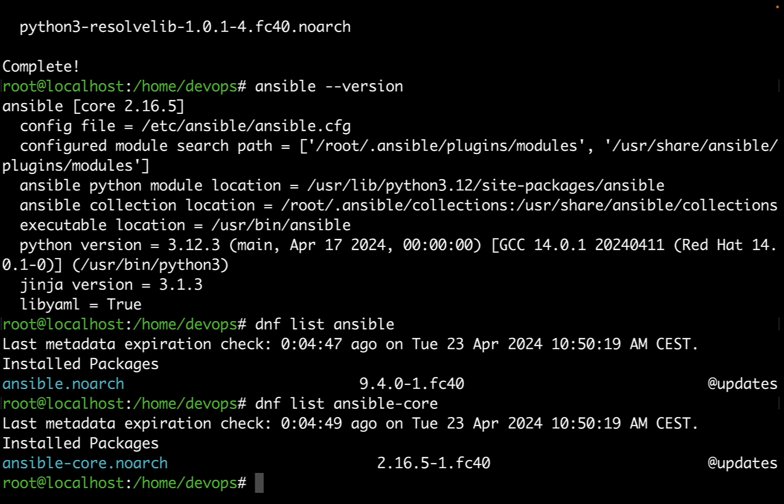Now Ansible is installed on our Fedora 40. It's time to make the first step in our automation journey. The fact that Ansible is available inside the repository out of the box certifies Fedora's commitment to guarantee constant updates of the software. We just need to do a DNF upgrade to keep our software up to date.